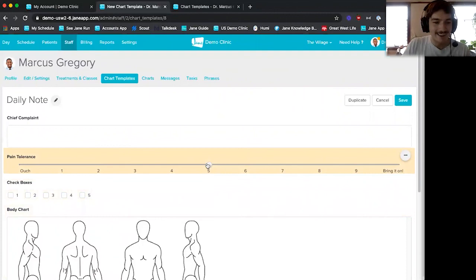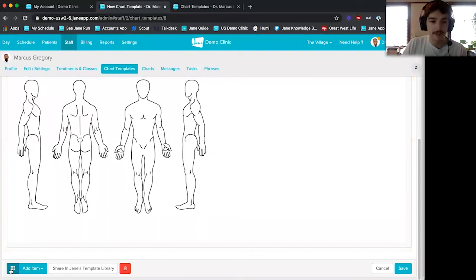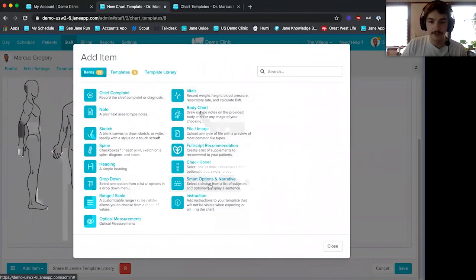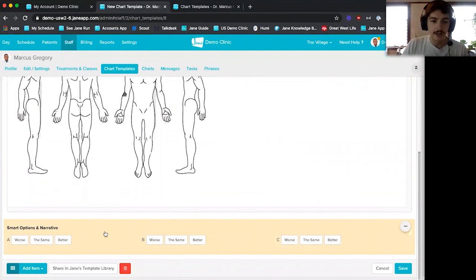One feature we recently released — and hosted a webinar about — is smart charting: smart options and narrative. If you click on 'Smart Options and Narrative,' you can create macros in Jane. So instead of having to type all your notes, you can just click buttons and Jane will generate the text for you.